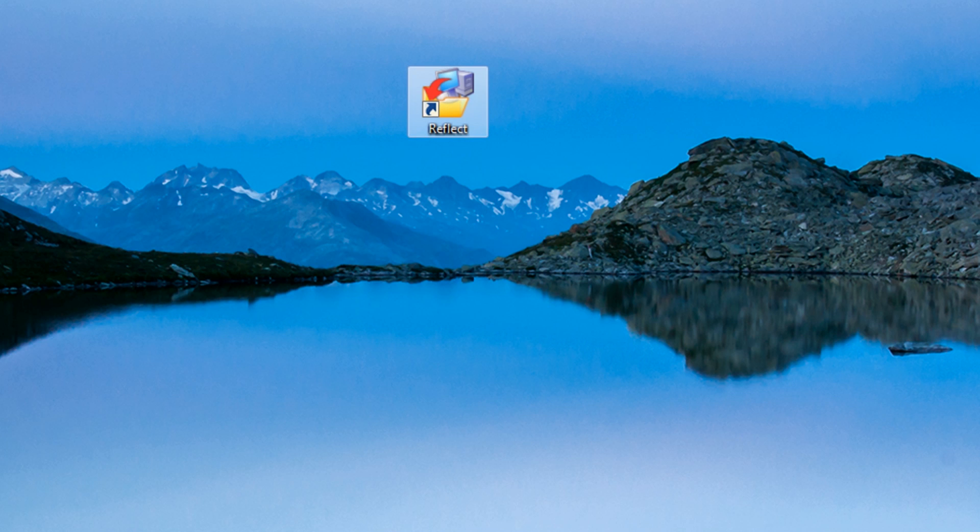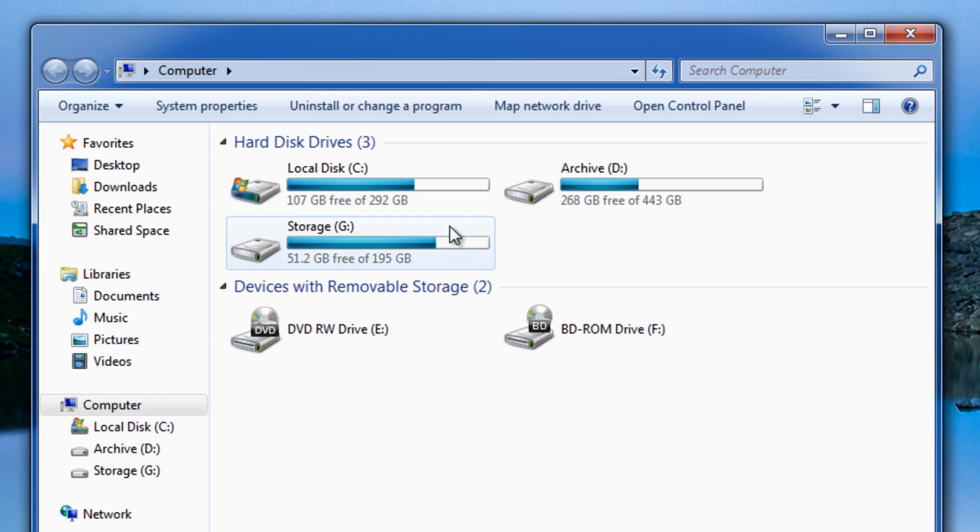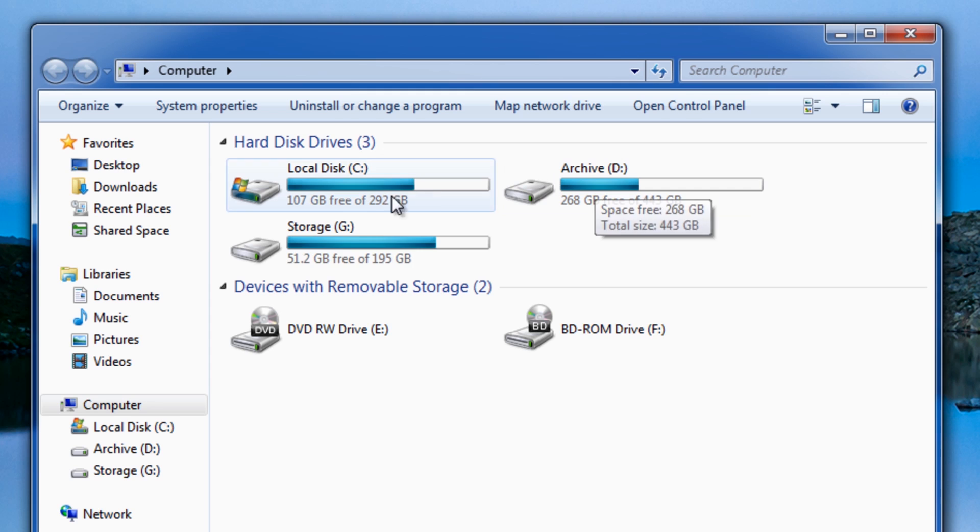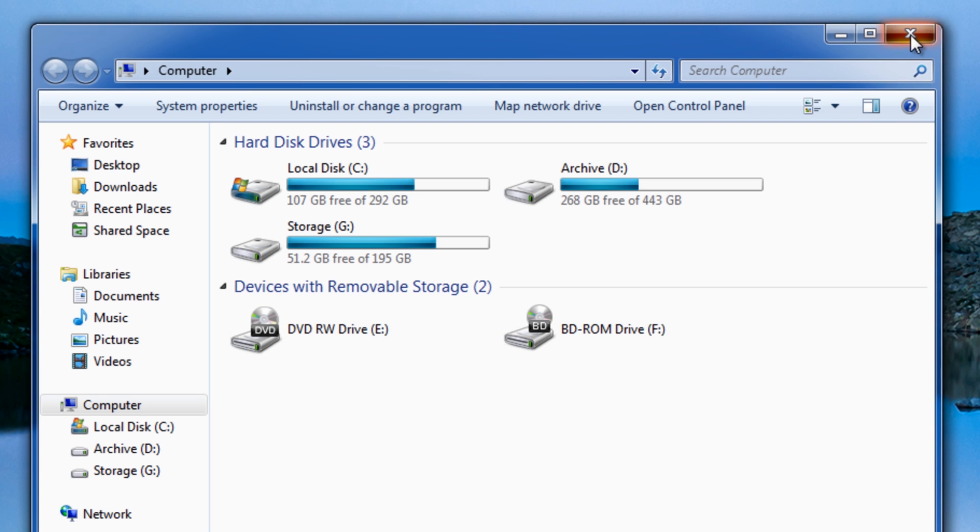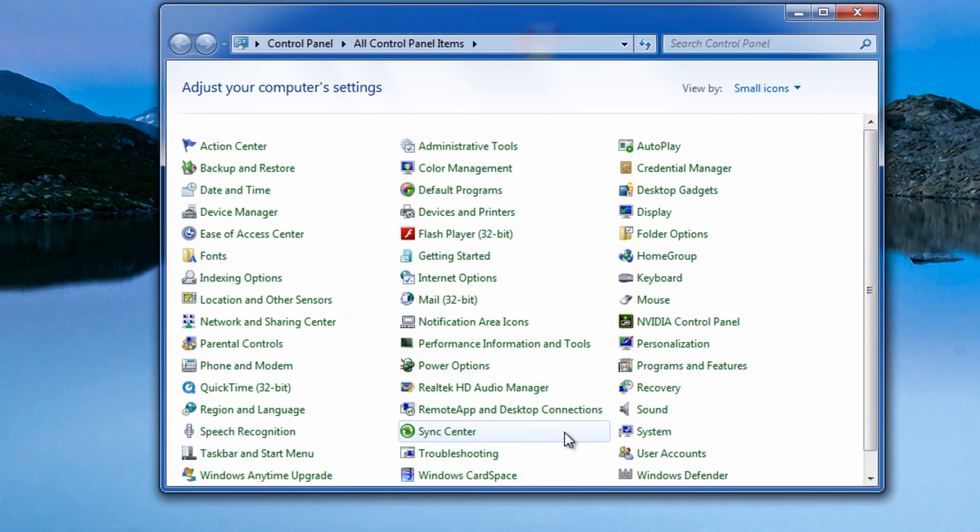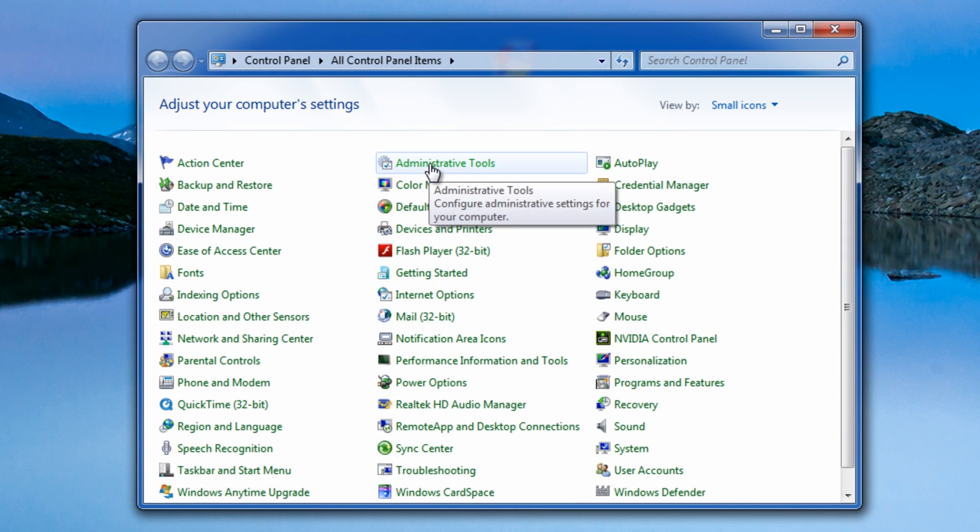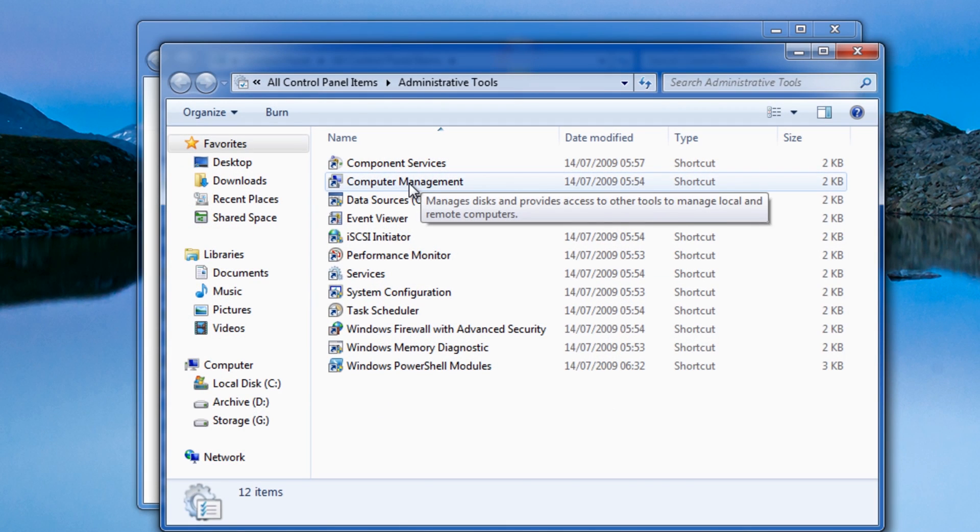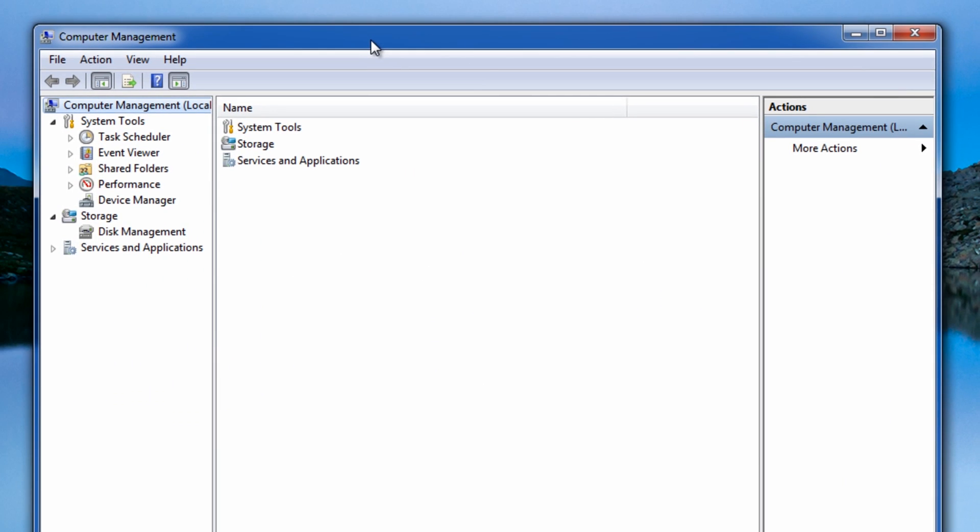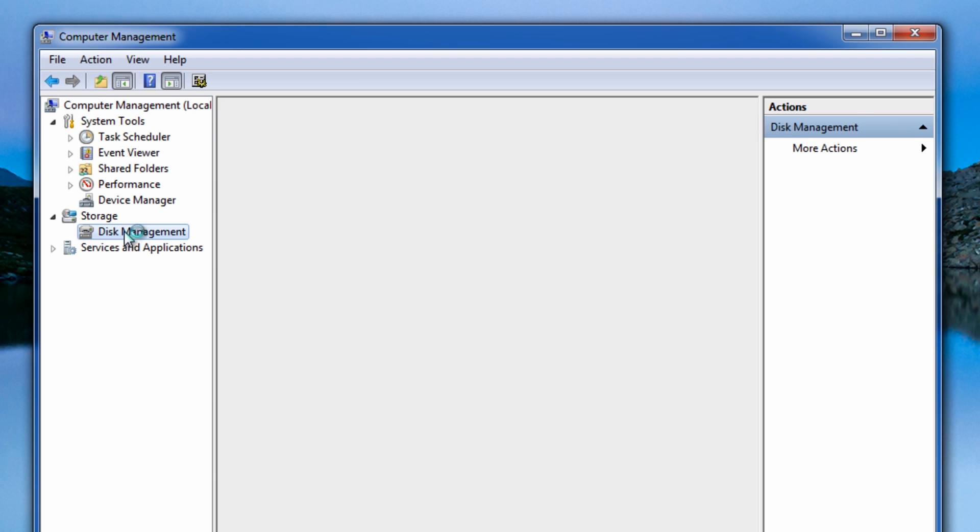But before I do that, let me just show you we've got our drive plugged in here and this is our actual operating system with our actual partitions that we've created here. So first thing we need to do is fix our new drive so it's ready. If I go to Start, Control Panel, and then Administrative Tools, and then Computer Management, inside here you'll see Disk Management. Click on that.